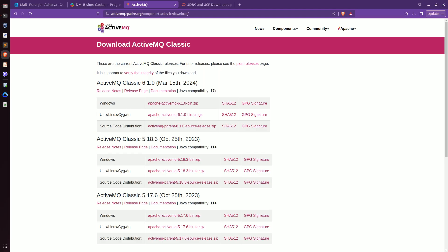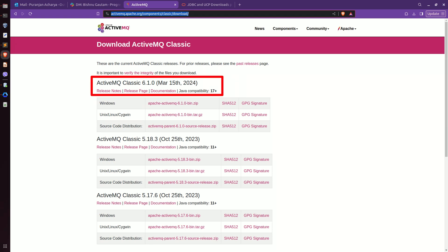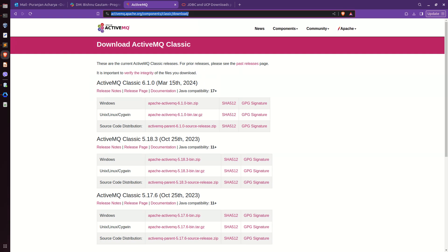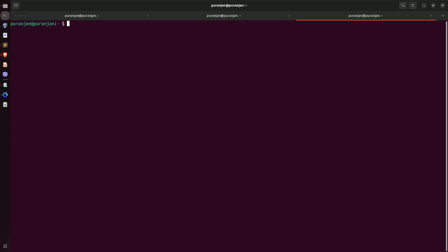First of all, let's go to the ActiveMQ download page and download ActiveMQ. Here the ActiveMQ Classic is version 6.1.0. It requires Java version 17+. First, let me verify the Java version on my machine — go to your terminal and check for java-version.